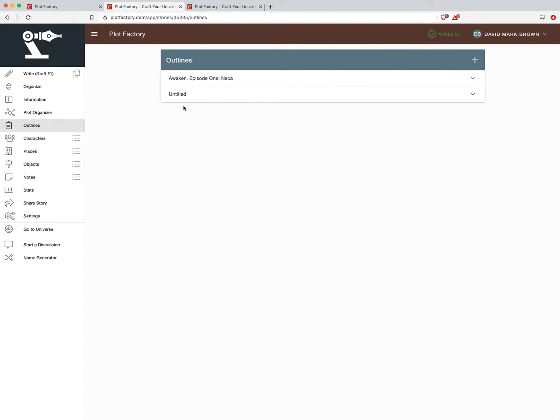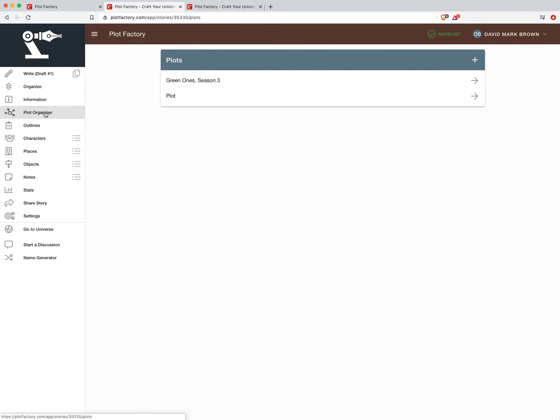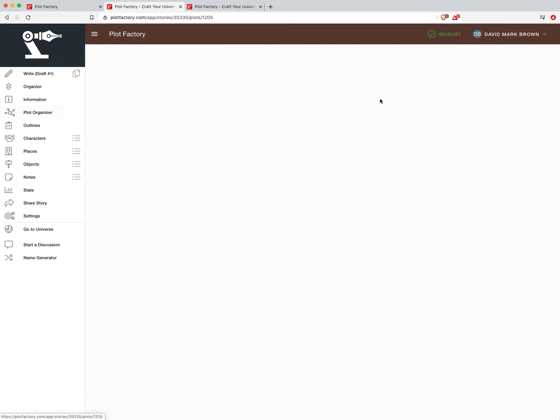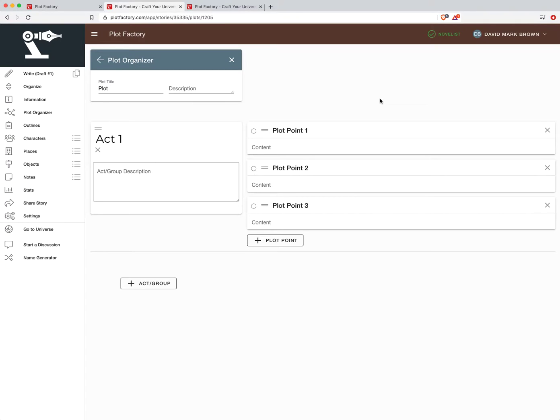This was, again, I opted to use plot organizer and developing my beats planning and outlining for this project that I'm currently utilizing Plot Factory for. So we'll take a look here. And again, this is just a blank one that I generated.